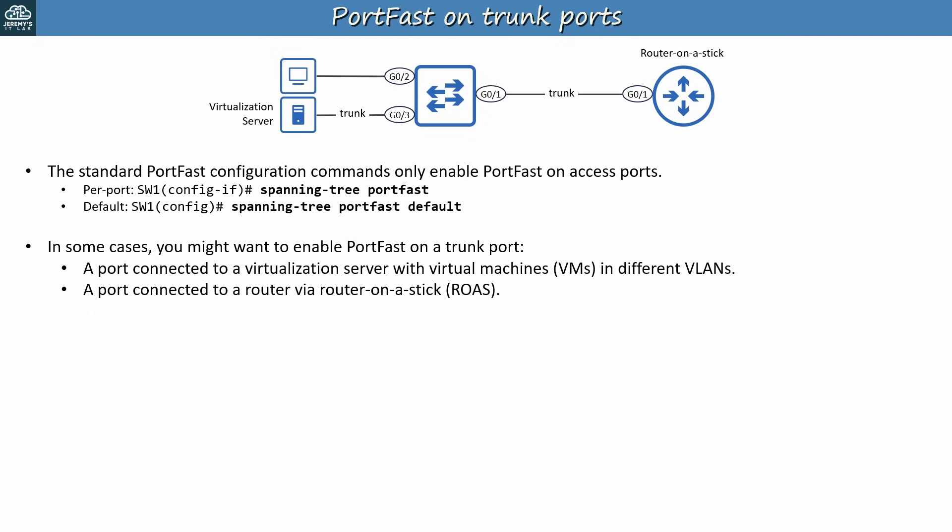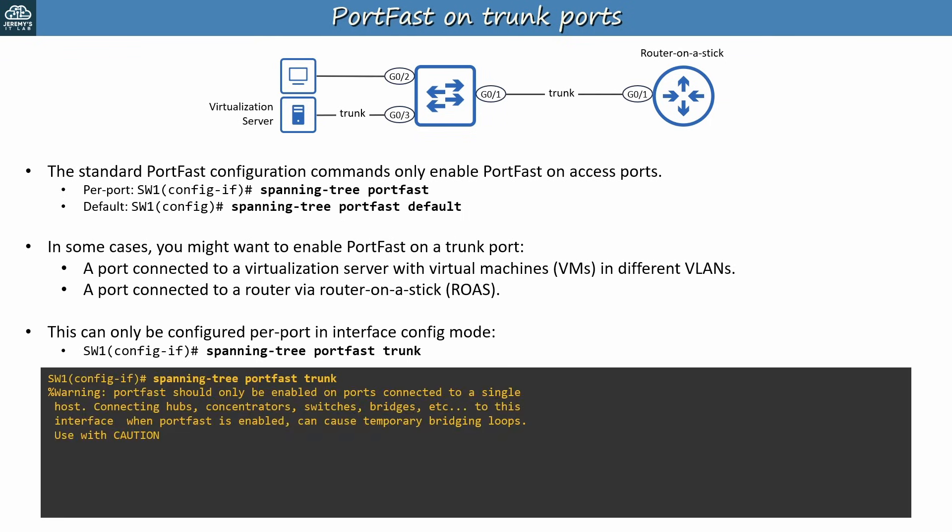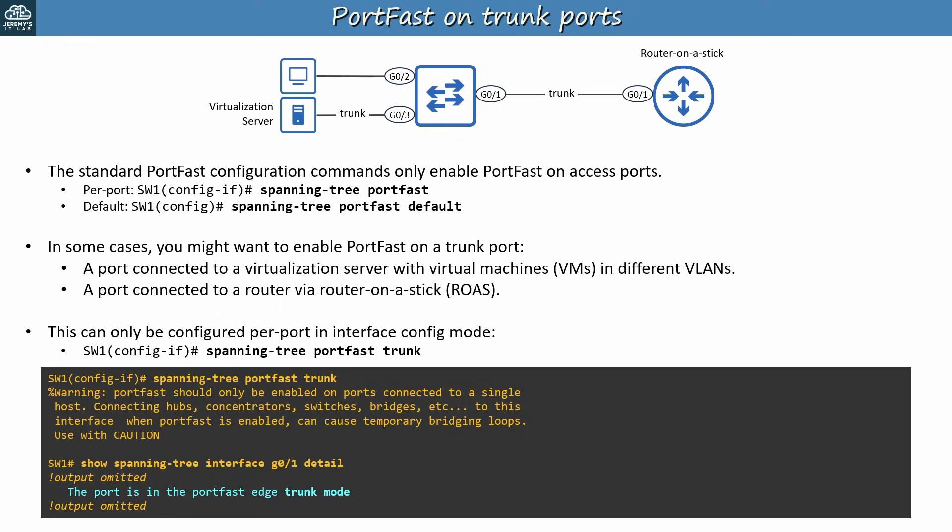So, how do we actually configure portfast on a trunk? It can only be configured per port in interface config mode. The command is spanning tree portfast trunk. Let's see an example in the CLI. The command shows the same message we saw before, warning that portfast shouldn't be enabled on ports connected to switches. And here's show spanning tree interface detail, only showing the relevant line since there's no space. It says the port is in portfast edge trunk mode. In most CCNA scenarios you will only need to enable portfast on access ports, but just keep in mind that it can also be enabled on trunk ports.